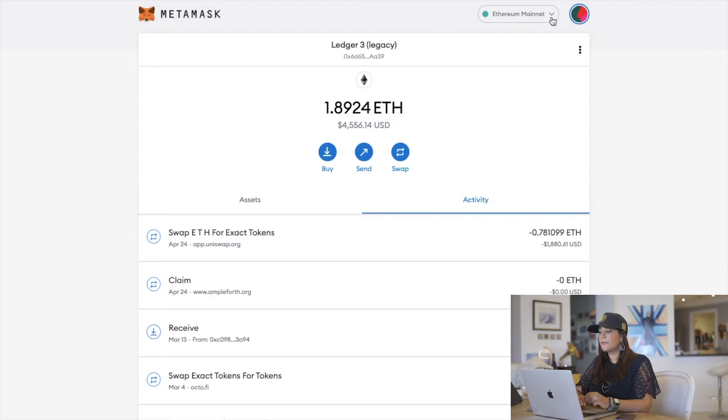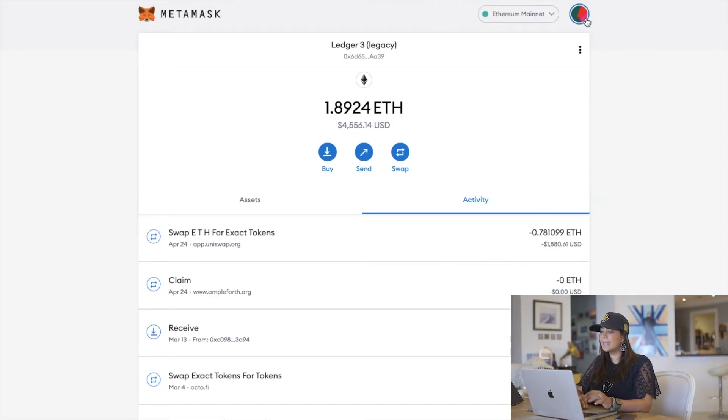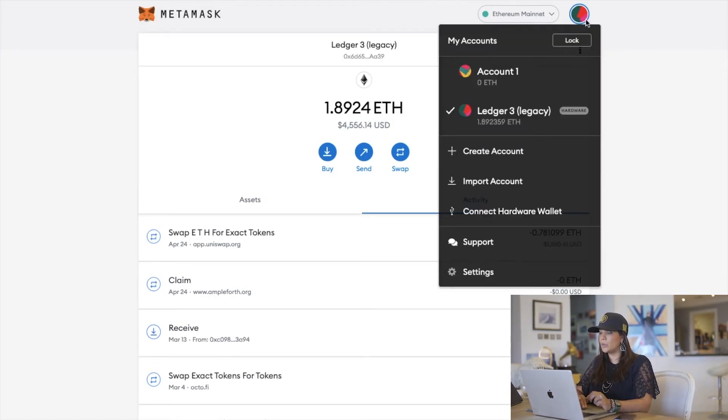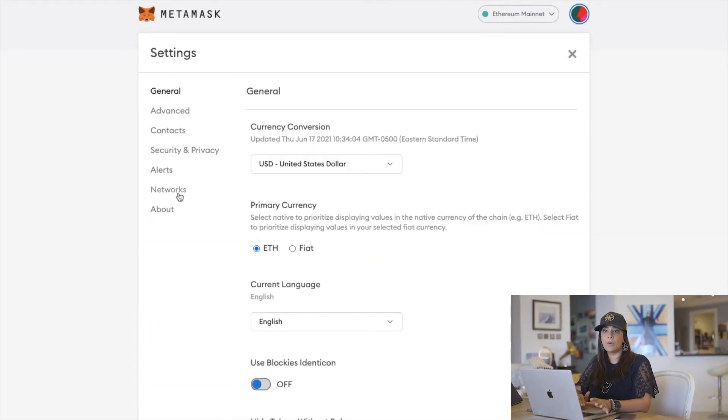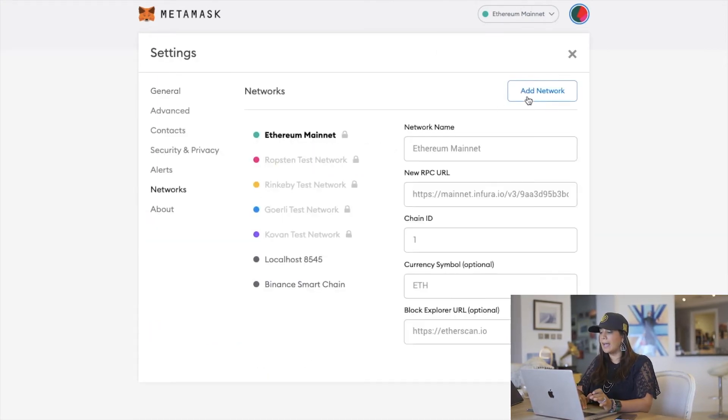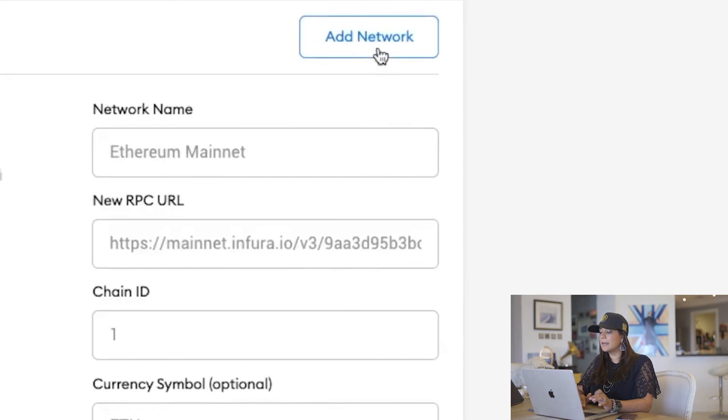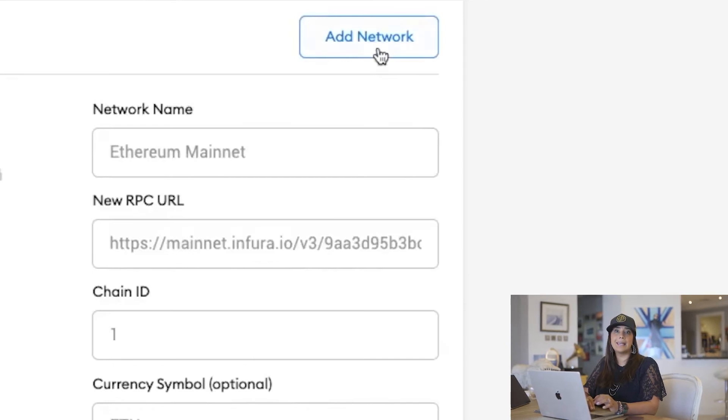Once you've opened your MetaMask wallet, you'll need to add the Polygon chain to your MetaMask wallet. First, open MetaMask and click the network dropdown menu at the top of the page. Then click add network.